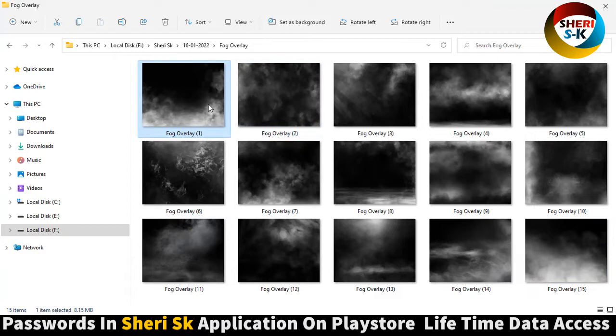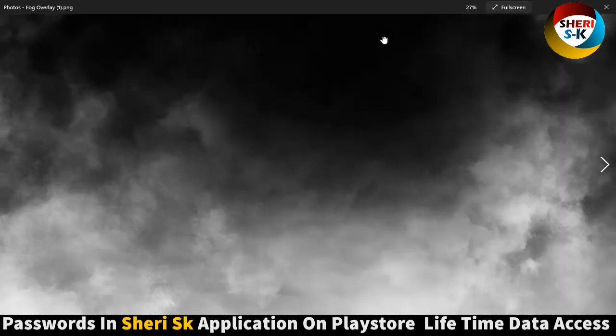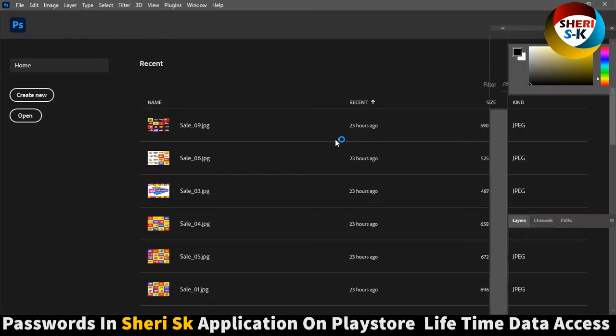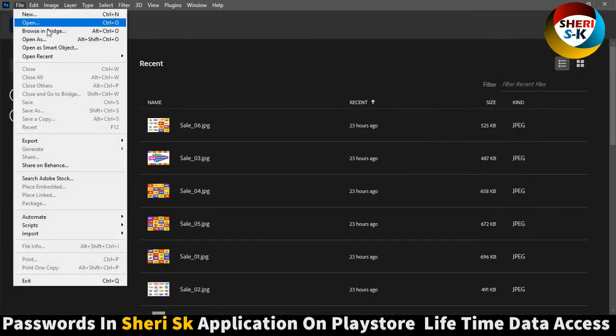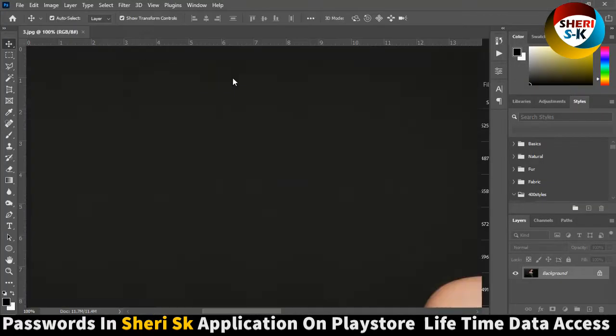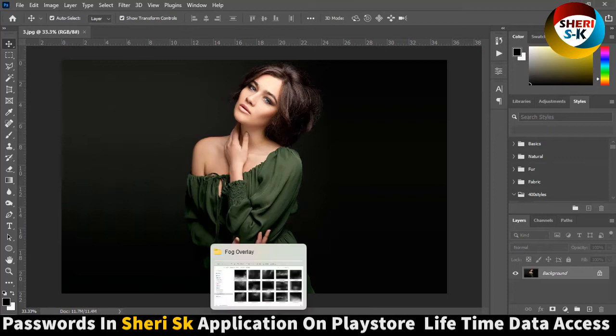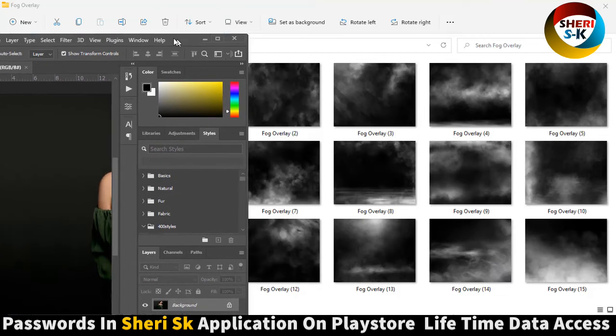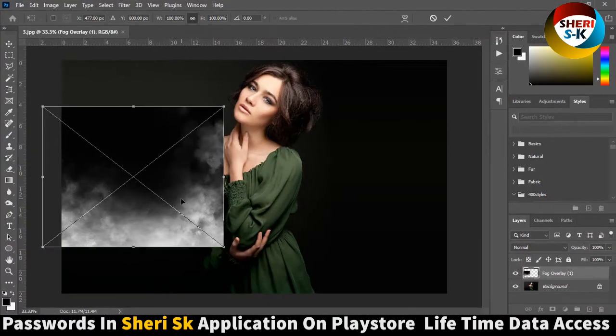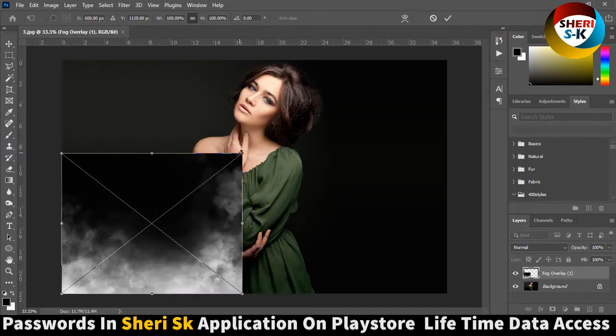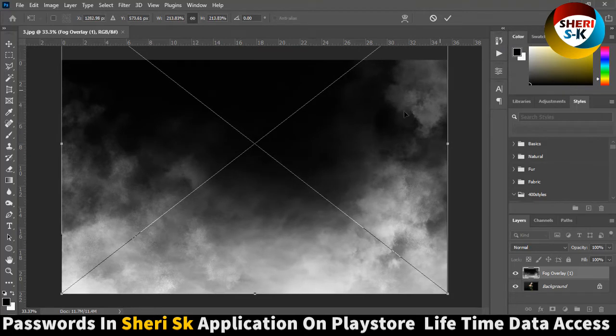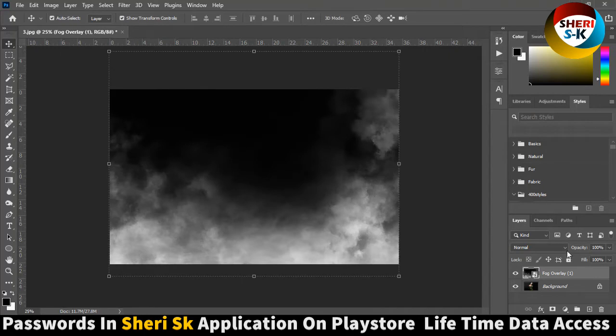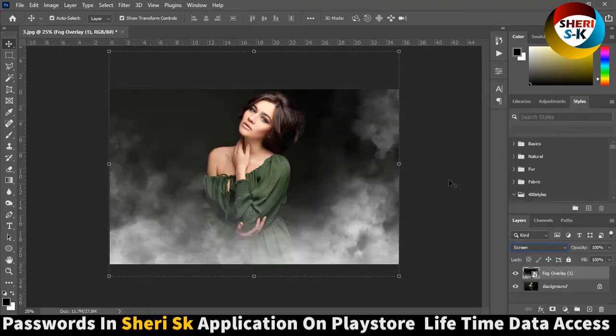Now you see in Photoshop, I have four different images open. For example, this one. Now drag this overlay. You see, press enter and click on screen blend mode. You see, it's ready. Wow.